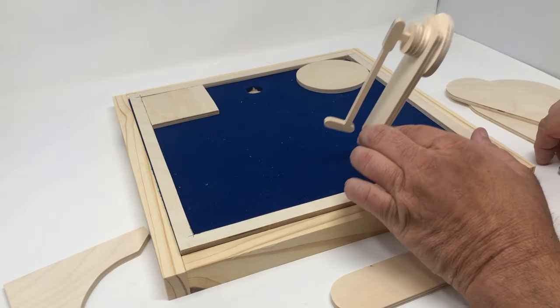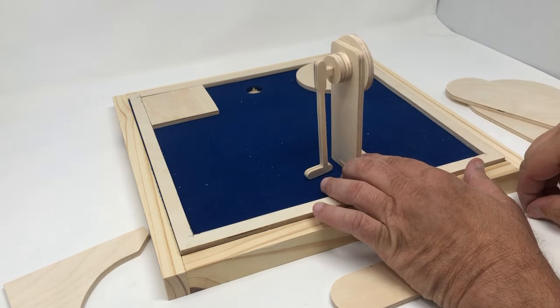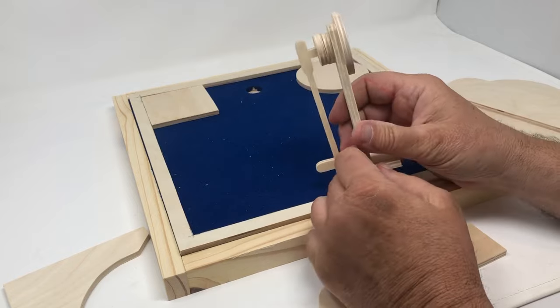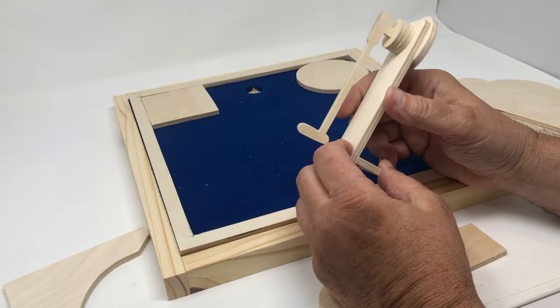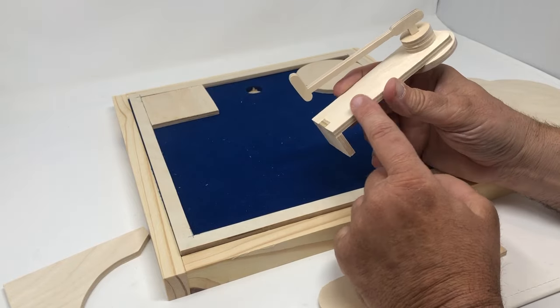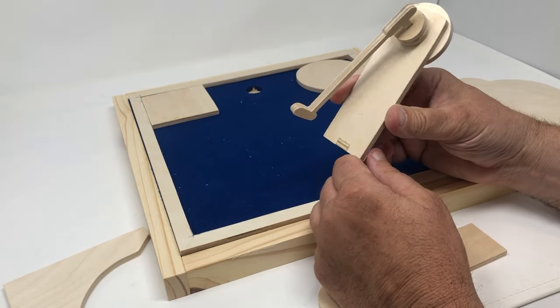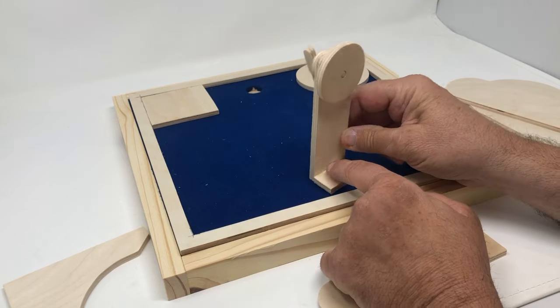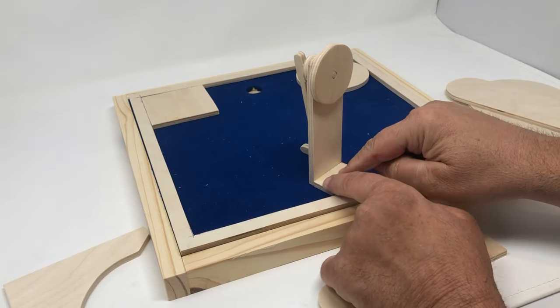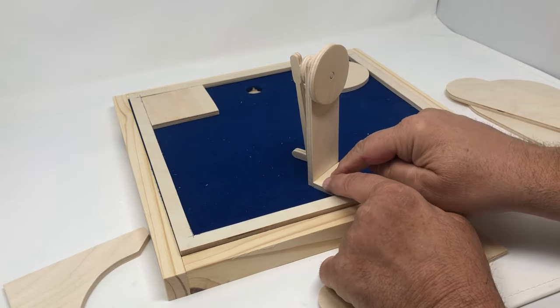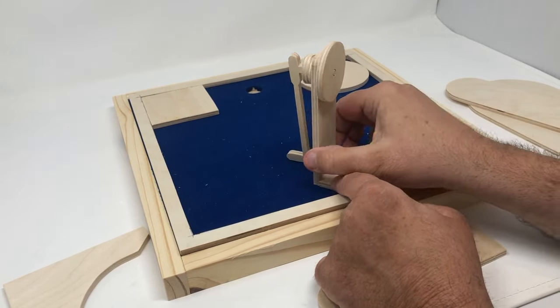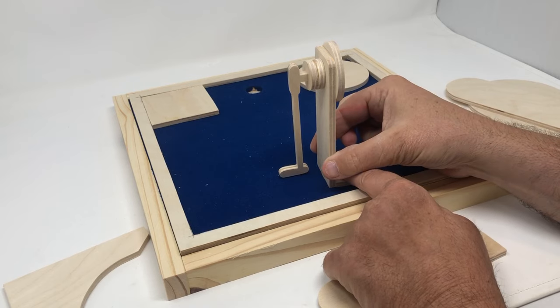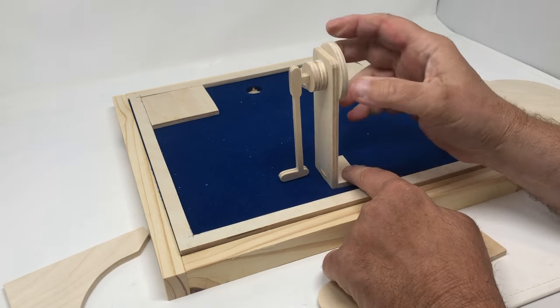The little putter has pretty good action. The putter is designed to where everything on here is one quarter inch thick. This is the base that lets you hold it down in place. This is the arm that holds the putter.